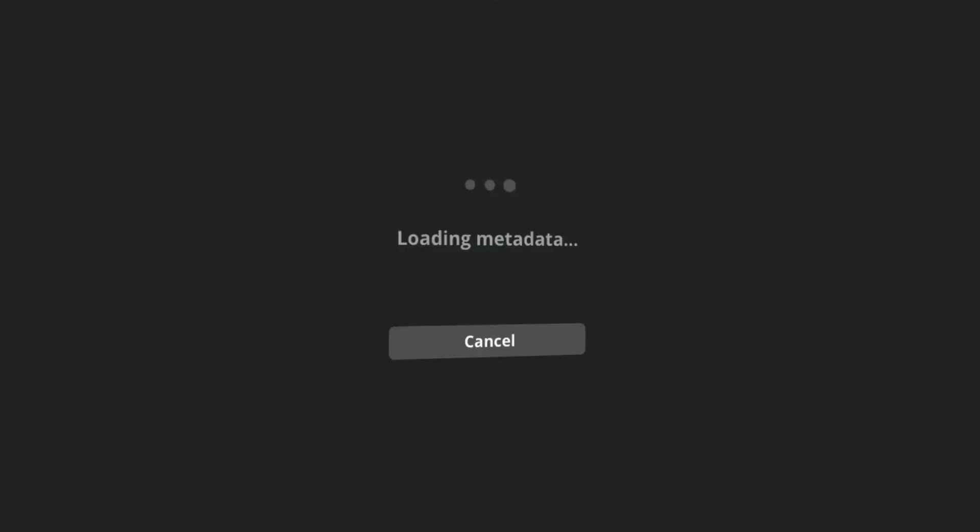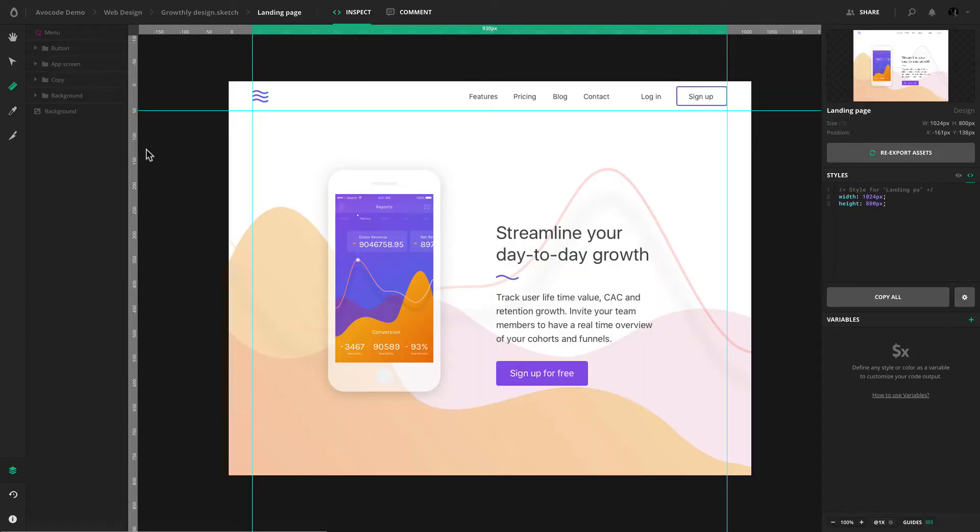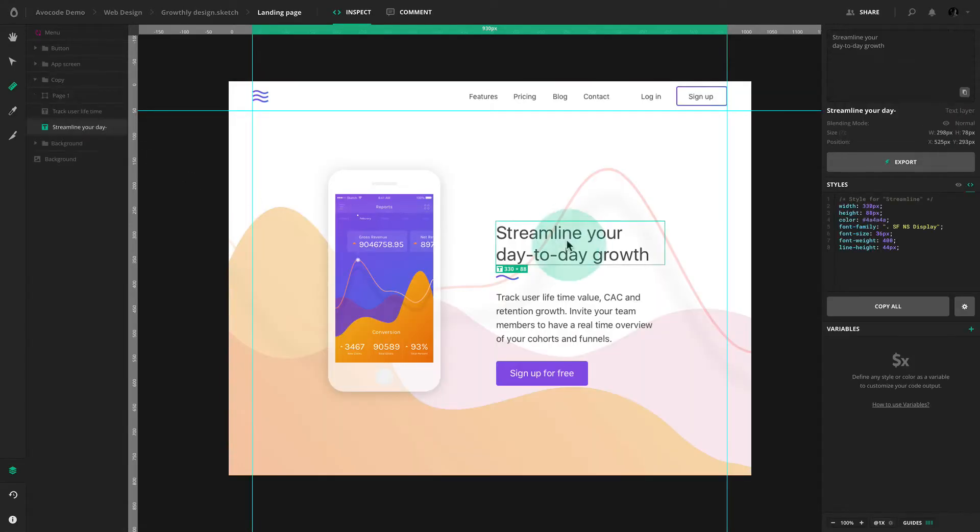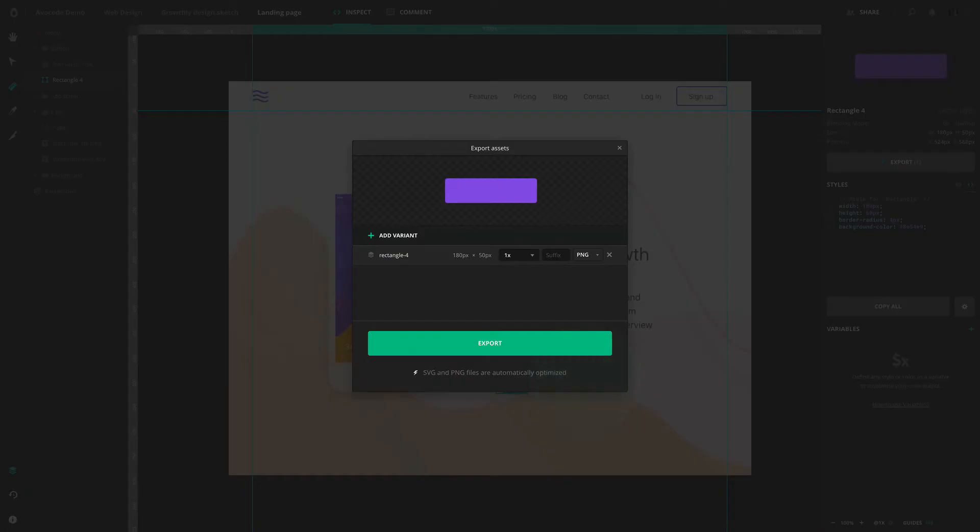Once you upload a design to Avocode, all of its layers will be fully rendered. You can open it and start inspecting and exporting assets.